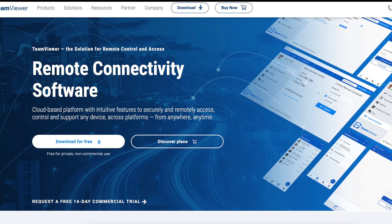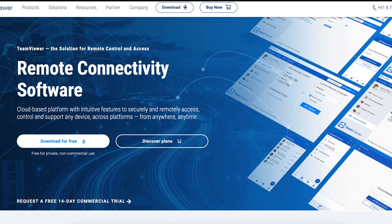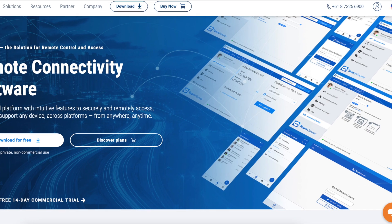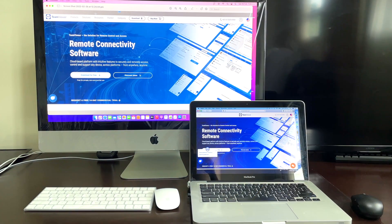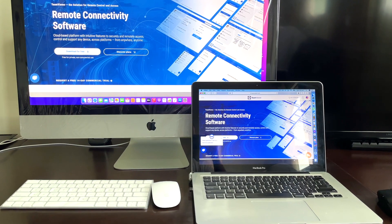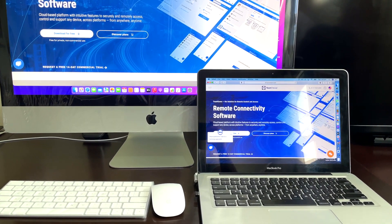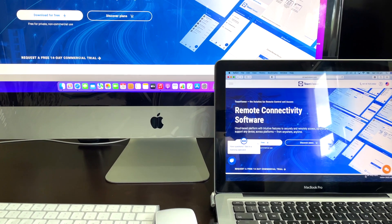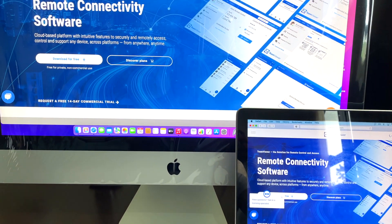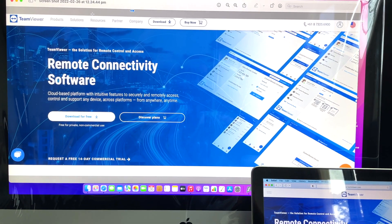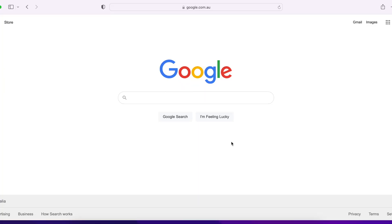Welcome to New Tech Solution. Today I'm going to show you how to control your computer from another computer with a software called TeamViewer, and it's free. I'll show you with my MacBook Pro and iMac — two Apple products — but you can use any brand, it doesn't matter.